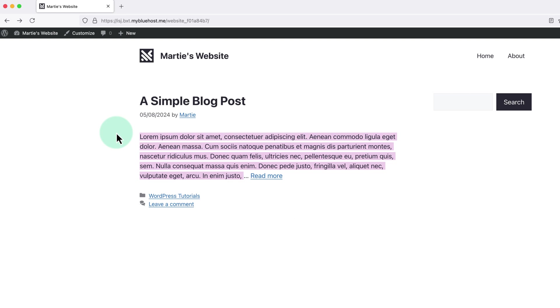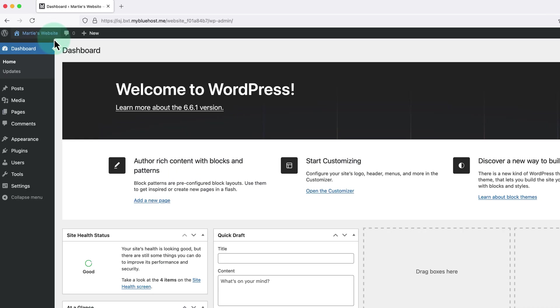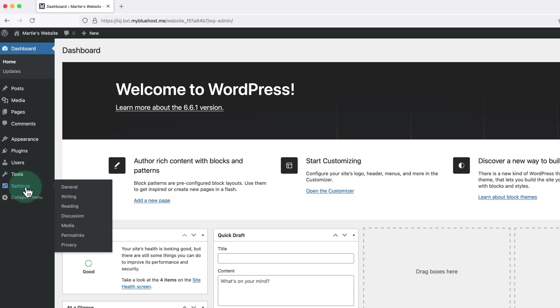And the first thing we need to do is make sure they're enabled. To do this we just need to visit our dashboard. Then we're going to hover over Settings on the left and click into Reading.